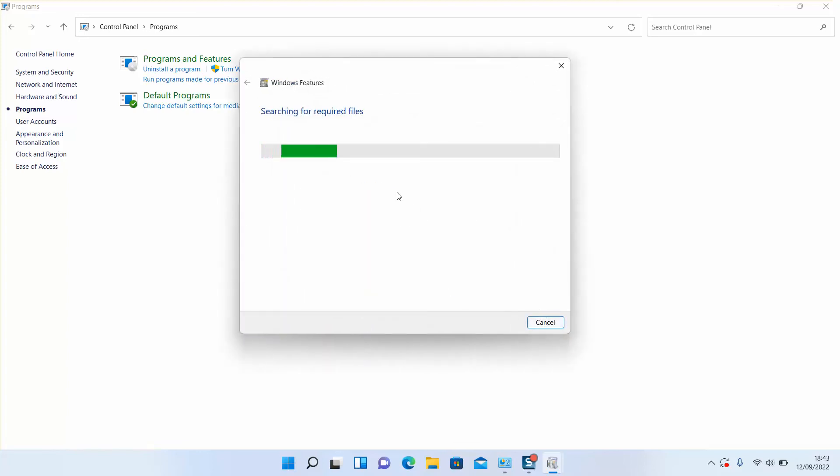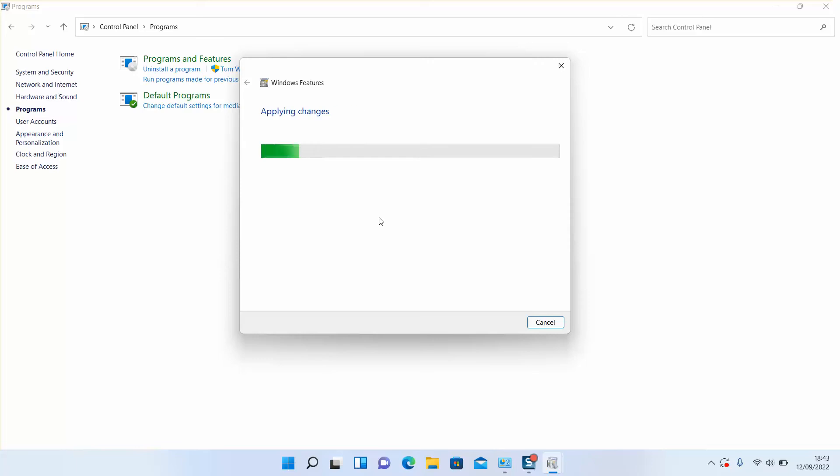Windows will search for required files and soon you will be prompted to restart your computer. Before you click Restart, I invite you to save your work first because you might lose all your work if it's not saved.